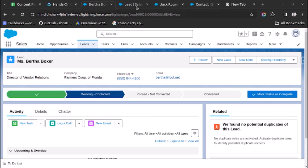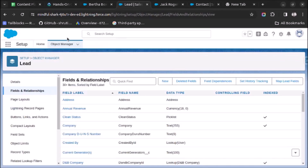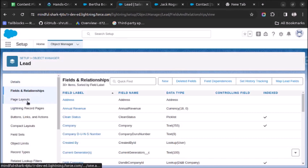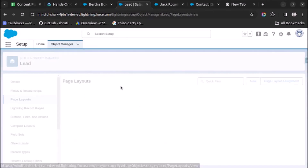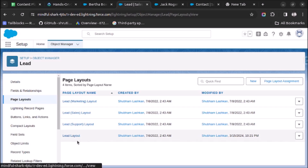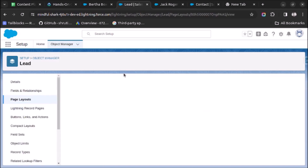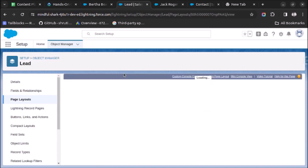First of all, you have to go to Object Manager and open the Lead object. Under Object Manager, as you can see, I have opened the Lead object. Select Page Layout, then select the page layout which is assigned to your user. I have assigned this Lead Layout to my user, so I will select this.